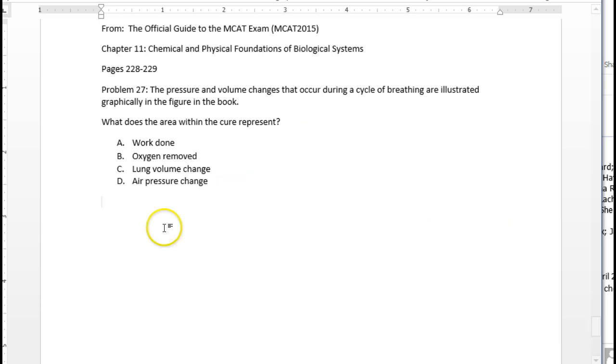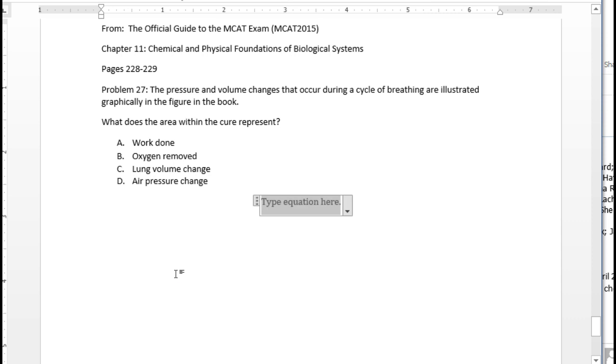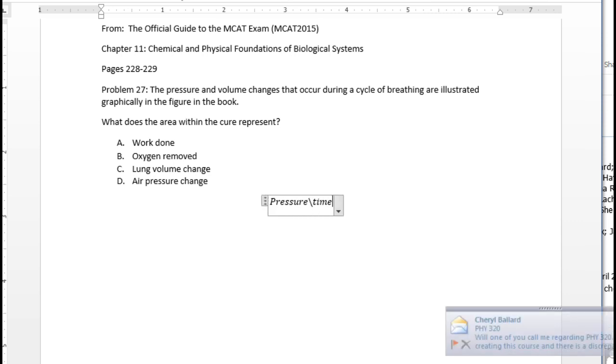If you want to talk about the area inside of there, what is the area inside of there? Well, the area inside of there has to do with pressure times volume.